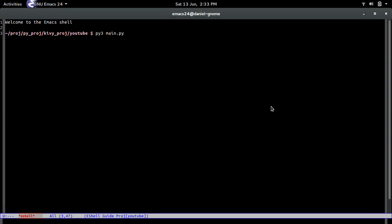Hello my name is Daniel and in this video what we're going to be doing is implementing the back button into the app.